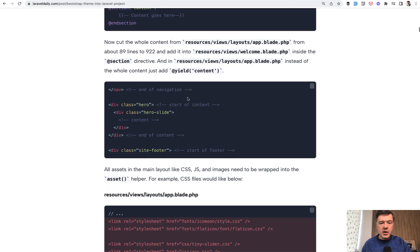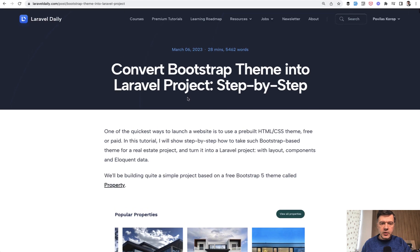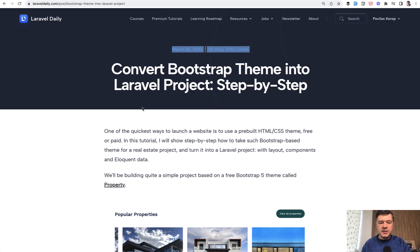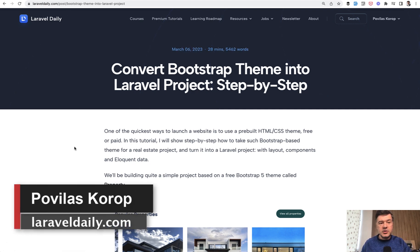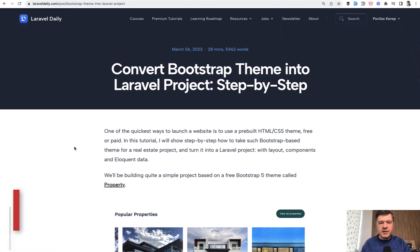And by the way, this article is a premium article for premium members because it's very long, one 28-minute read, because we try to make it step by step. So I will link that in the description below. This is one of the reasons why you should subscribe to laraveldaily.com yearly or monthly membership. That's it for this time, and see you guys in other videos.